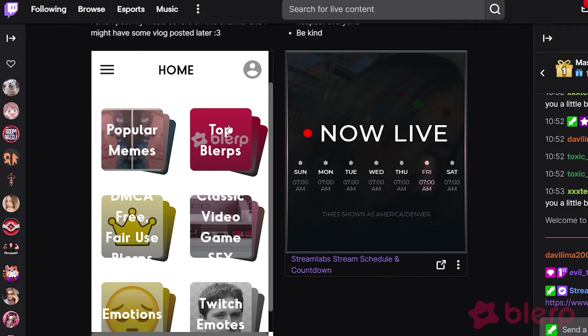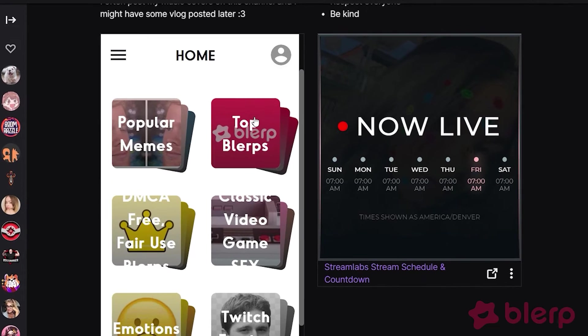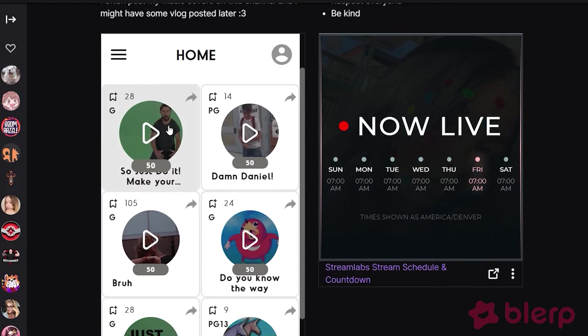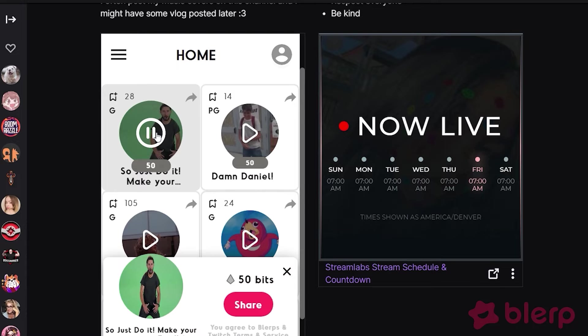Since Simple Mode is a trimmed down version of the Blurp extension, viewers can't access their accounts and play their own sounds. Only the Blurps approved by the streamer can be accessed here.